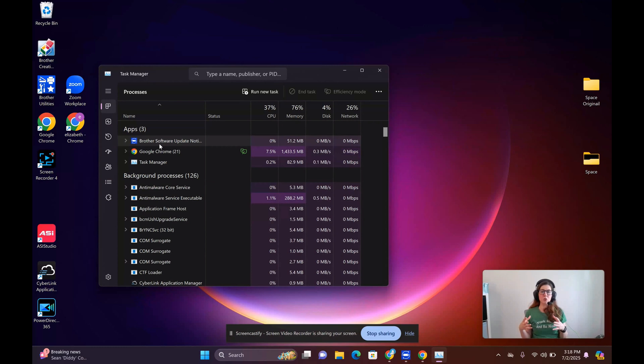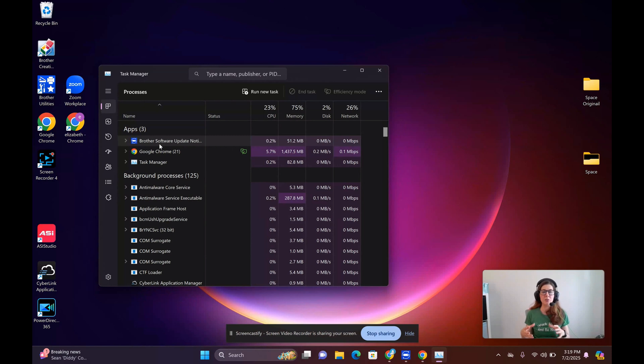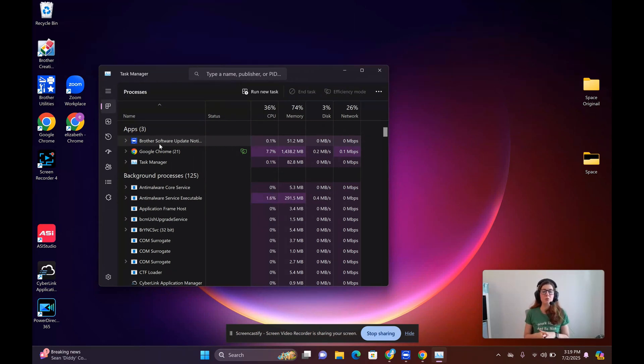Have you ever been trying to upload a video, edit a video, or online gaming—doing something that you know would take up a lot of resources—but for some reason your computer is so bogged down and you're not exactly sure why?